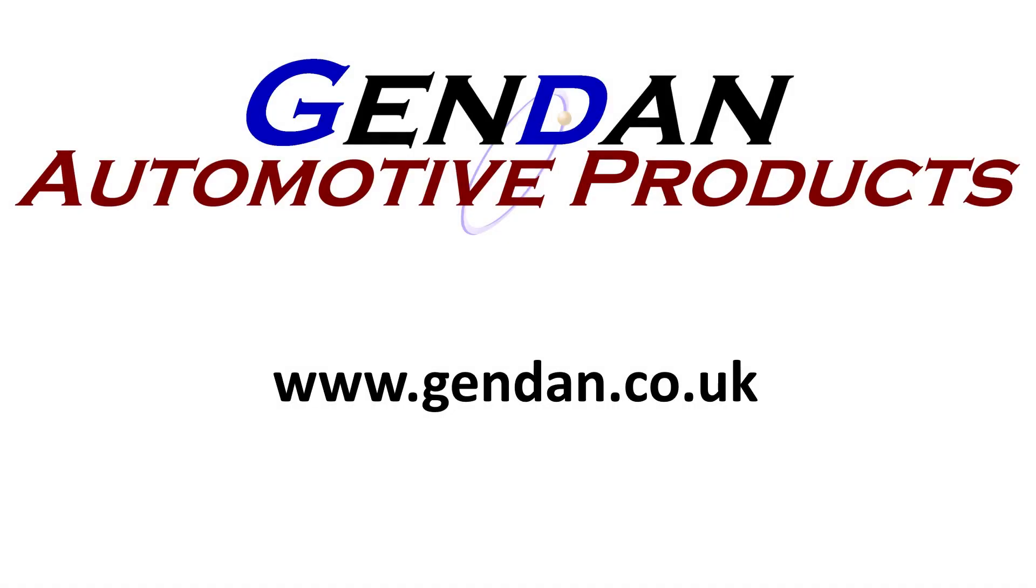OK, well, thanks very much for looking at the video. And if you've got any questions on the GT90 or other diagnostic products, please give us a shout at gendan.co.uk.